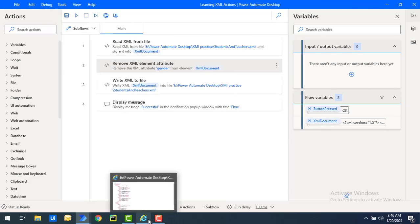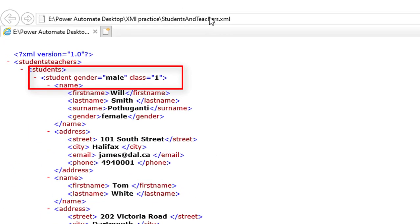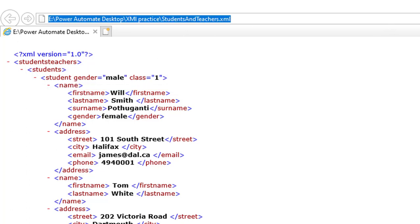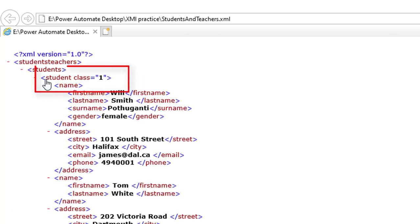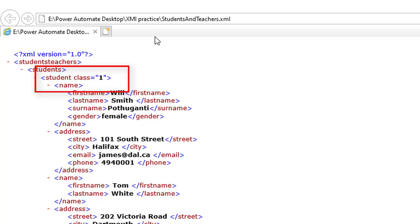Flow execution started and you can see: flow has been executed successfully. Click OK. Now let me go back to the original XML. Let's refresh — you can see that student gender equal to male, which we previously had in students-and-teachers dot XML, has now been removed. After using the Remove XML Element Attribute action, the gender attribute has been removed from the student node as specified in the XPath query.